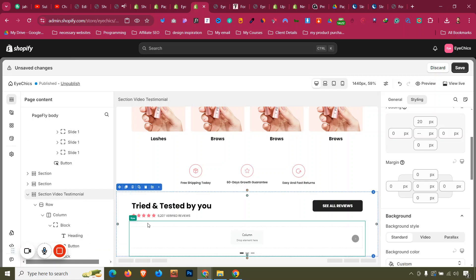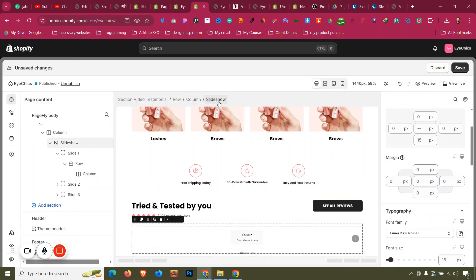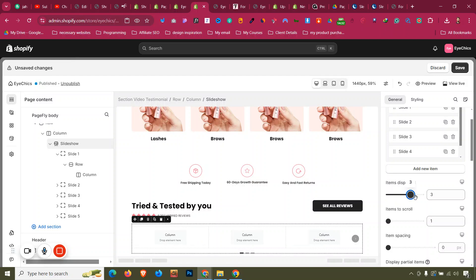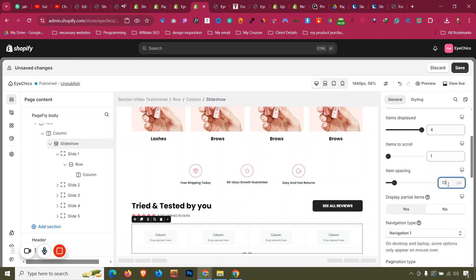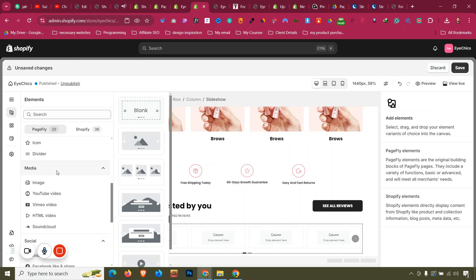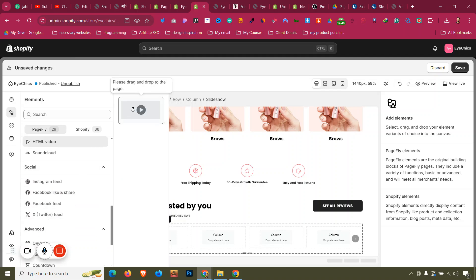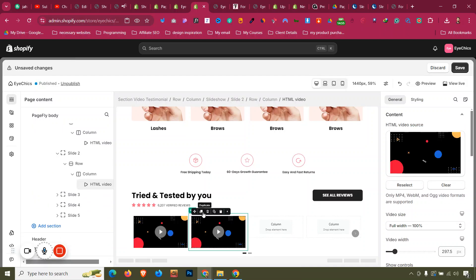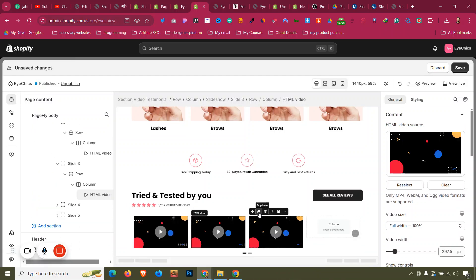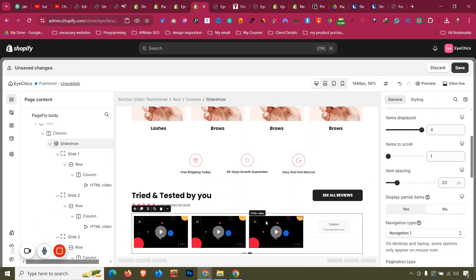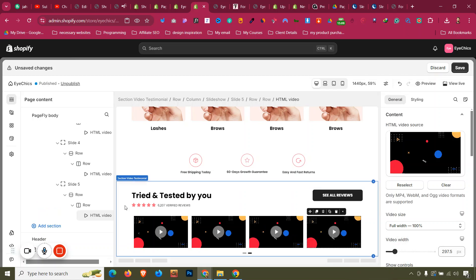Click the slideshow and set slides to 5, then set visible slides to 4. Give spacing of around 20. Then click Add Elements and add an HTML Video element inside. Video can be uploaded via HTML Video or linked from YouTube. Drag the HTML Video element in and paste the video source — whatever video you upload will be shown. For the next slide, duplicate the HTML Video element.